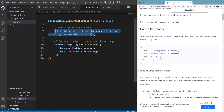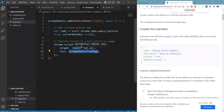Here we obtained the currently active tab and we are running this function within the context of the currently loaded page. So now we need to define the scrapeEmailsFromPage function.